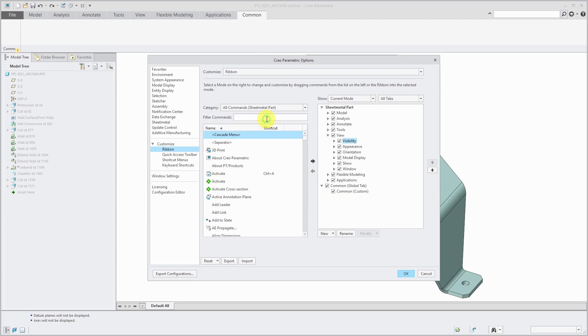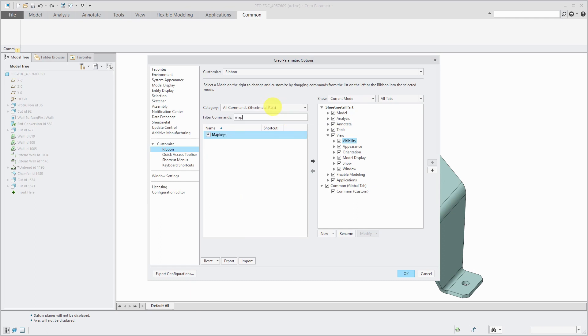Instead of having to navigate through the different categories, you have a nice little filter that allows you to get to it. I'm going to add this command to my Common Group.